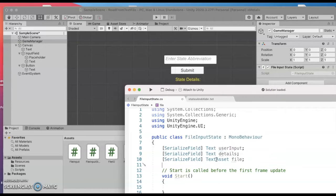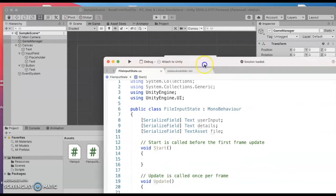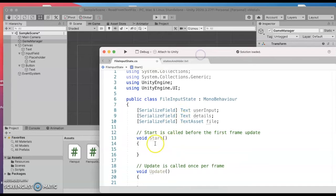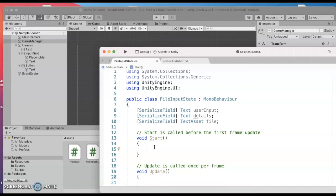Alright so when we start the program we're going to see if we can go ahead and open up that file and take a look at what's inside. So to do that I'm going to assume that the user did drag in that file so we have something to look at.